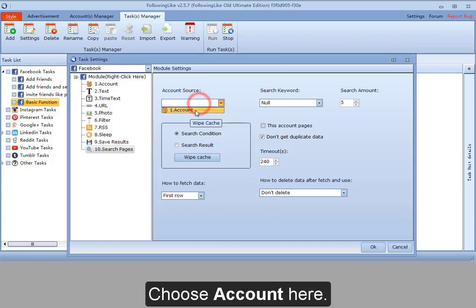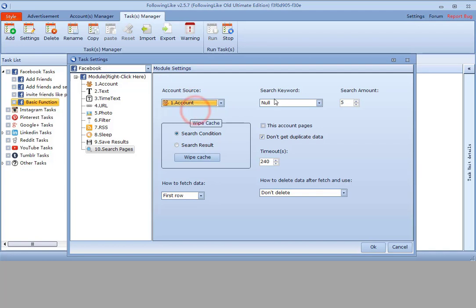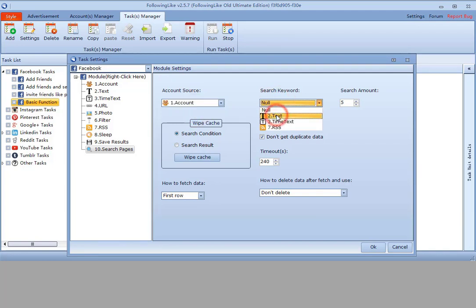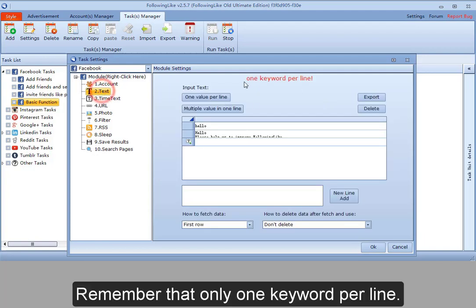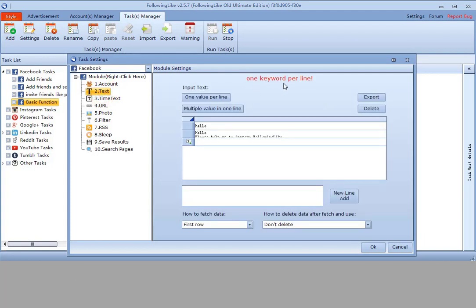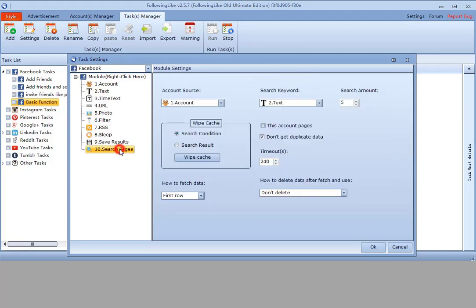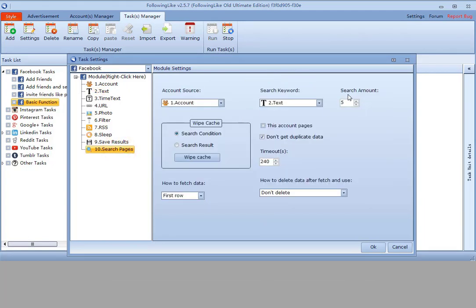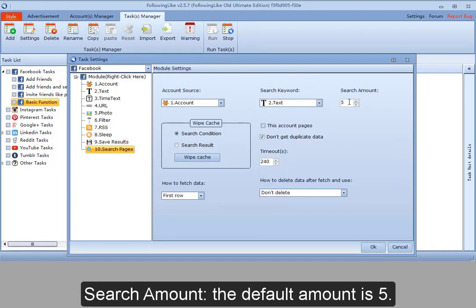Choose account here. Search keyword - I choose text keyword. Remember that only one keyword per line. Now back to search page module. Search amount - the default amount is 5. I can also modify it.